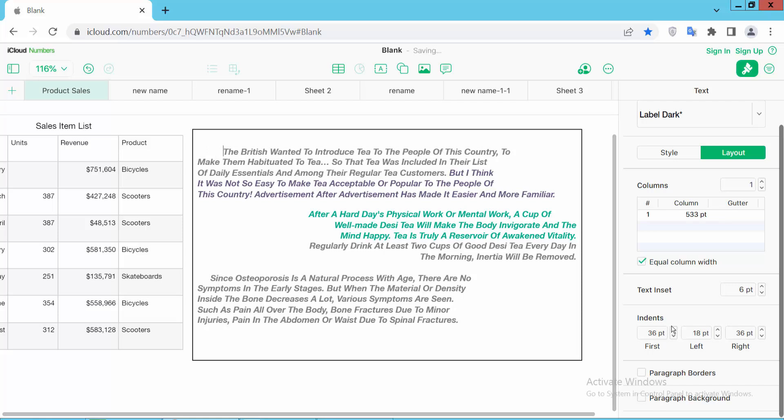This is the first line indent. This is left indent. And this one right indent.